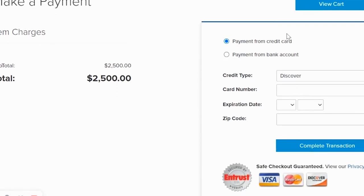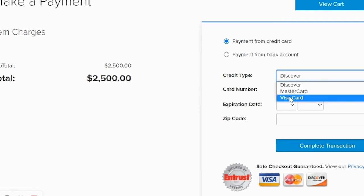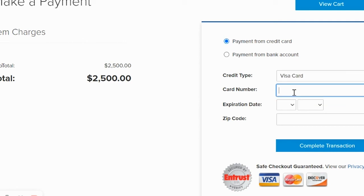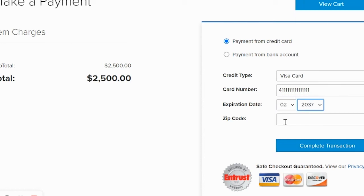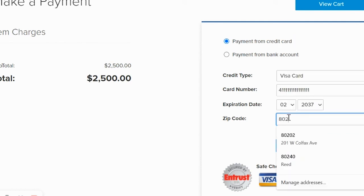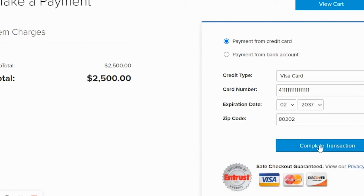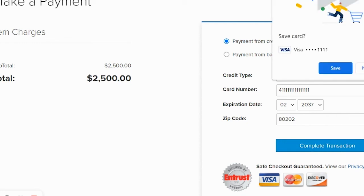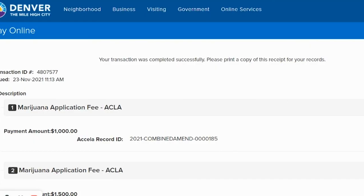This brings you to the payment page where you can pay with a credit card or a bank account. For this example, we'll pay with a credit card — select Visa Card. Enter the credit card information, the expiration date, and the zip code tied to the billing address for the credit card, then click Complete Transaction. The next page is your receipt page — print a copy of this page as your receipt. Excise and Licenses will not email or mail you a copy of this receipt.